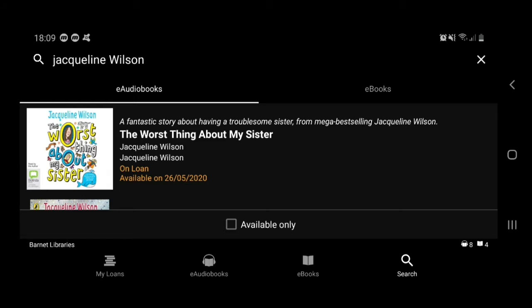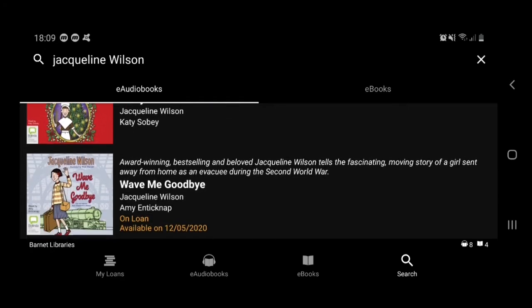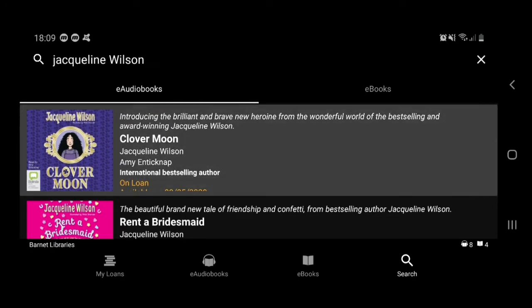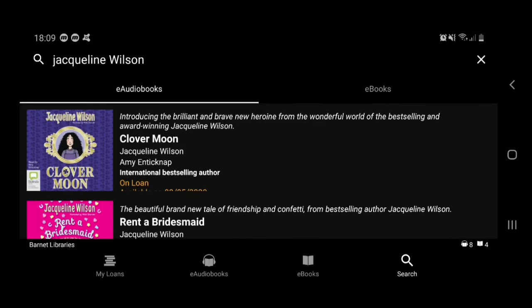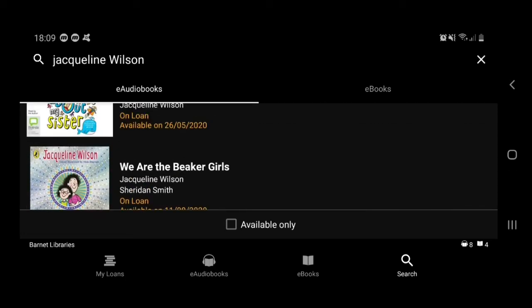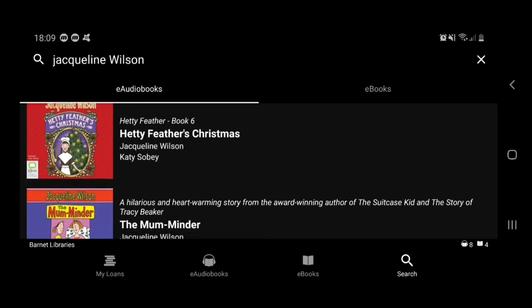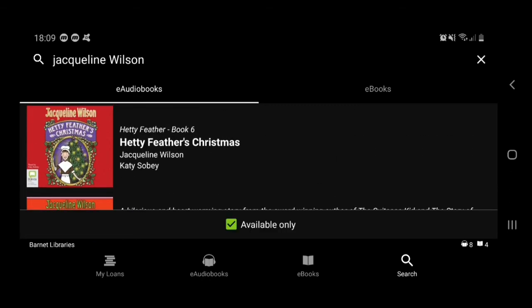You can see the titles that are available for Jacqueline Wilson are there. Some of those are on loan, we can see. If we'd like the look of any of them, we just tap, and in this instance we'd have to reserve it — we won't do that right now. I can always tap on 'available only' and I'll be able to see the titles that are available to borrow straight away. I'm going to deselect that for now.